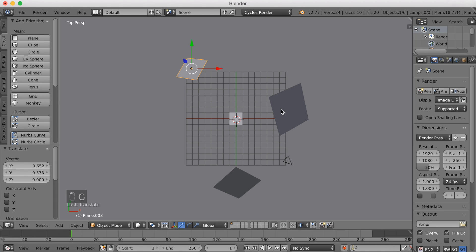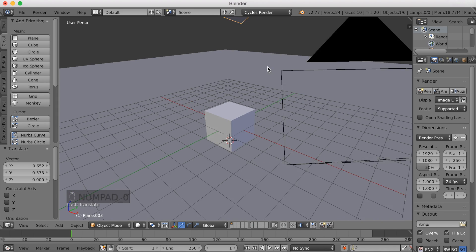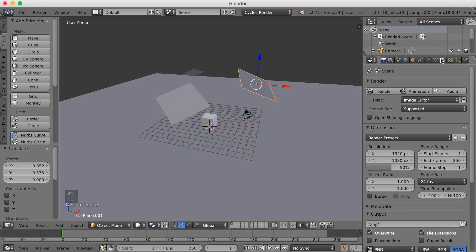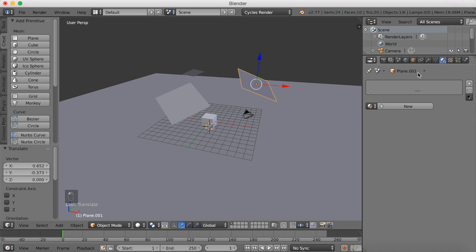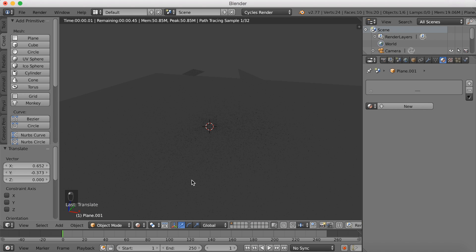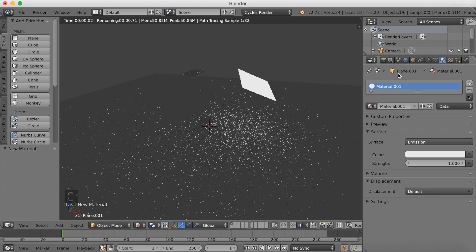So now I'm just going to add the emission to the planes. It's going to be the lights, obviously. So go into the settings, go into materials and add new. Just go into rendered mode to see how it looks. So select emission.